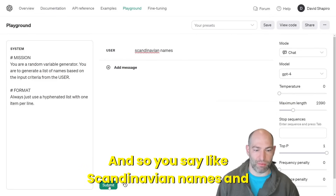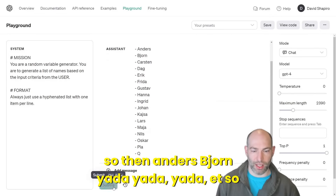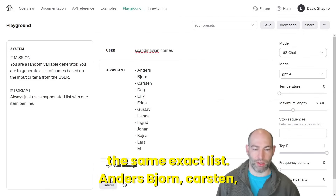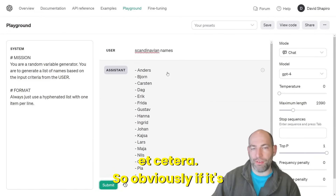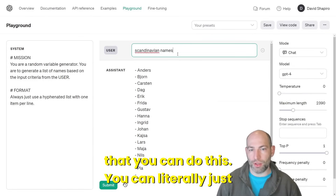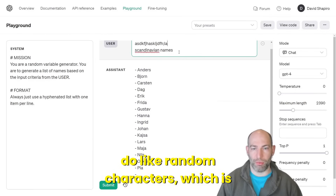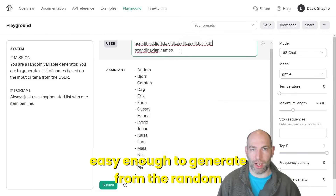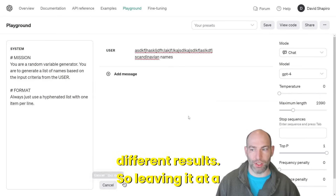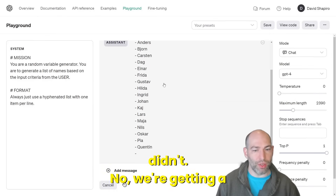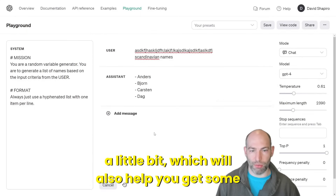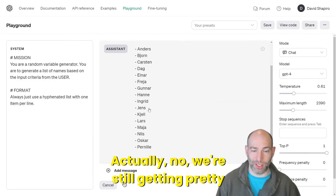If you ask for Scandinavian names, you get Anders, Bjorn, Karsten, et cetera. But if you run this again, you'll get the same exact list — it's very deterministic. You need to change some input variables. You can inject random characters generated from something like Python's random module to get different results. You can also turn the temperature up a little bit, but you're still getting pretty similar results. This is actually a great example of why algorithmic entropy is really powerful.